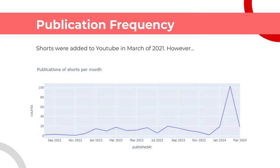Shorts were added to YouTube in March of 2021. However, we can see that it was not until late 2022 when there started to appear Shorts with hashtags related to Wikipedia. There is an apparent peak in February of this year, but we have still yet to find the cause for it.